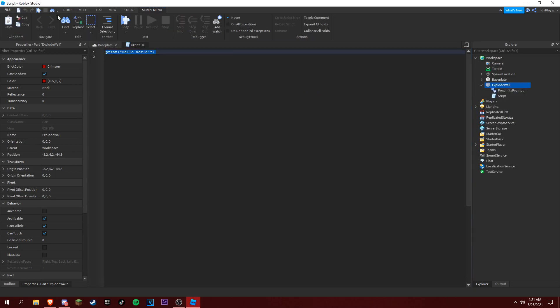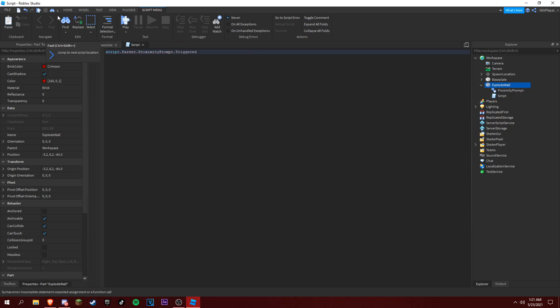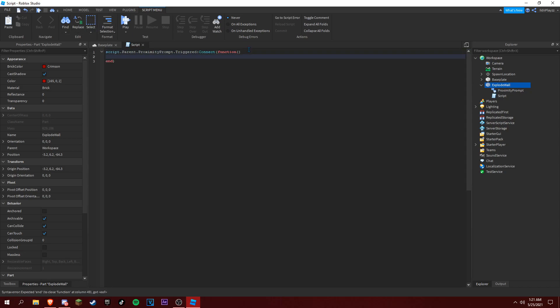And now we can add a proximity prompt and then we add a script. In this, right up here, dot proximity prompt dot triggered connect and function and boom.